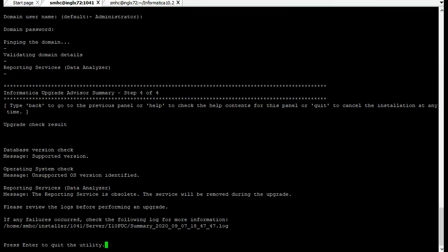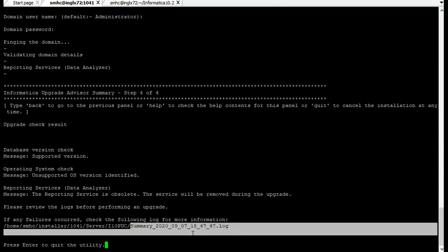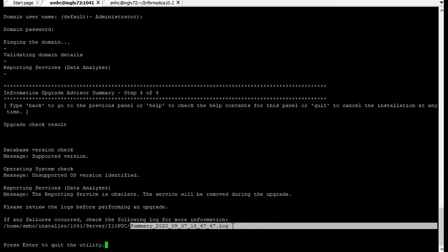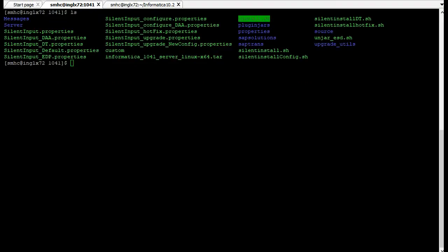Once the upgrade advisory has run, it will create a file summary.log and you can check for any failures in that log. Upgrade advisory has run successfully. Now let's run the install.sh script and run the actual upgrade.